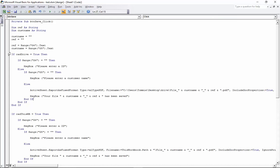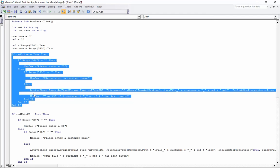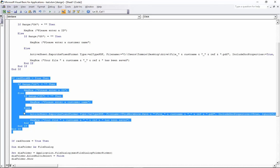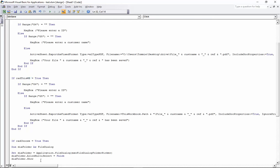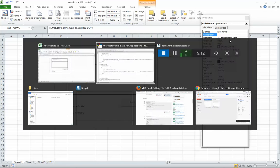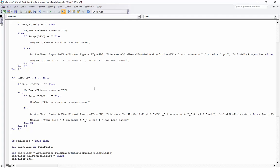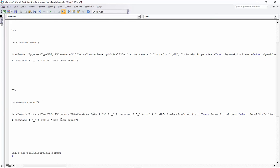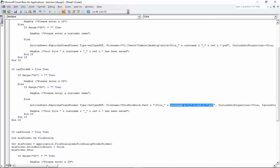Now from the If statement - 'If rad_drive = True' - you can highlight all of that block and copy it down into the next section, just changing the name to your other radio button option. I've called this one rad_wb, as in 'this workbook', which means it's going to save the PDF wherever the spreadsheet itself is saved. The only thing we change from the drive version is the file name parameter: instead of a hardcoded path, we use 'ThisWorkbook.Path' followed by the file name part, and everything else stays the same.